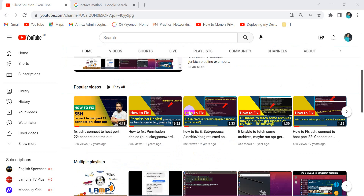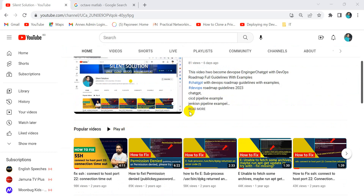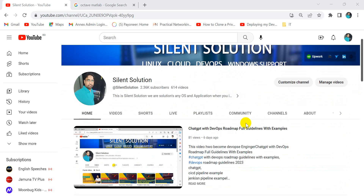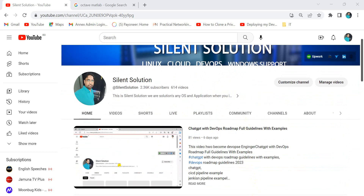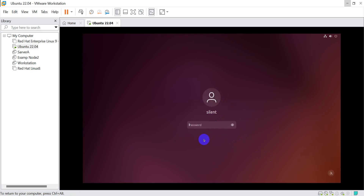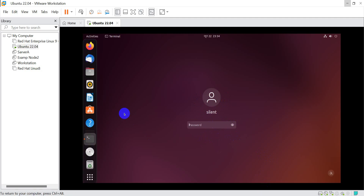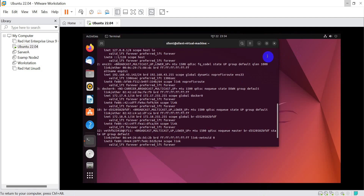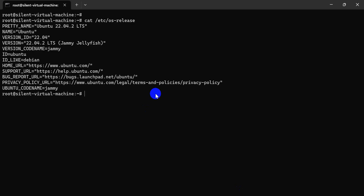Hi, this is Silent Solution. Today we are going to show how to install and activate MATLAB on Ubuntu Linux 22. This is my Ubuntu. Let's go.